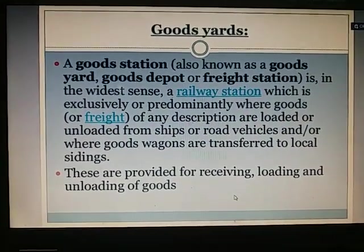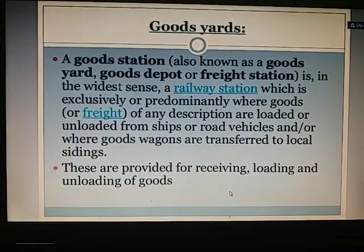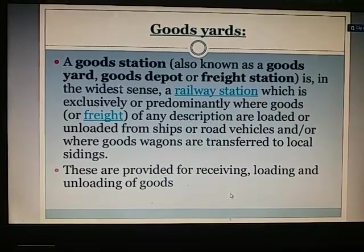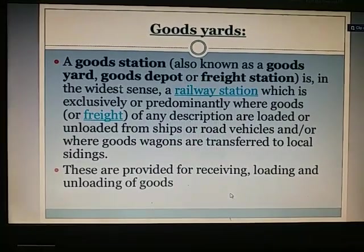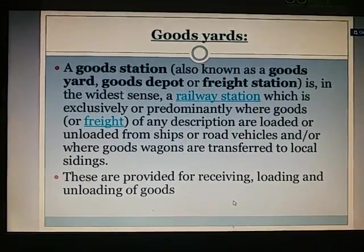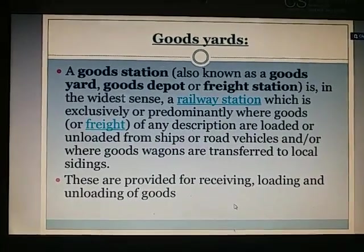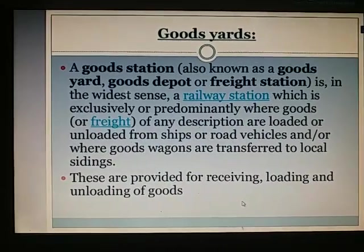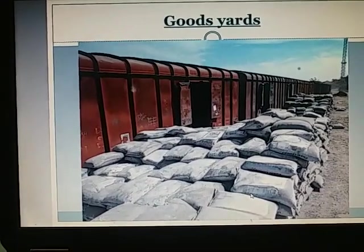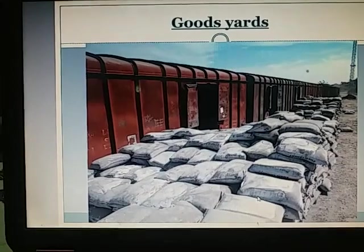Goods yards: A goods station, also known as a goods yard, goods depot, or freight station, is a railway station which is exclusively or predominantly used for loading and unloading of goods from ships or road vehicles, or where goods wagons are transferred to local sidings. They are provided for receiving, loading, and unloading of goods.